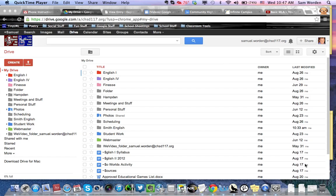Welcome back. I'm going to assume that you now know how to create and share a folder. Let's go to the next step, which is creating a document within that folder, which you'll share automatically with your teacher because it's in your folder. So we're going to look at creating a document and formatting it according to MLA.